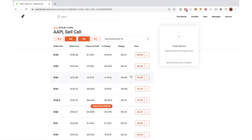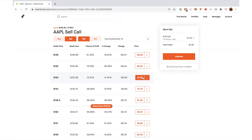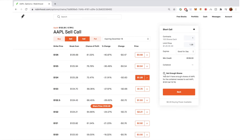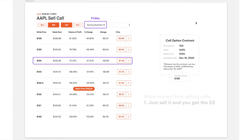Notice the price: the 124 call is $1.28, and if you buy a 124 call it's also $1.28 — that makes total sense because if you sell a 124 call, $1.28 is how much you're collecting, and for the person buying it, $1.28 is how much they pay. To sell the 124 call, click it and then continue. You're selling one contract so it's $128. Then you review the order. Note: you can only do this if you have 100 shares of Apple.